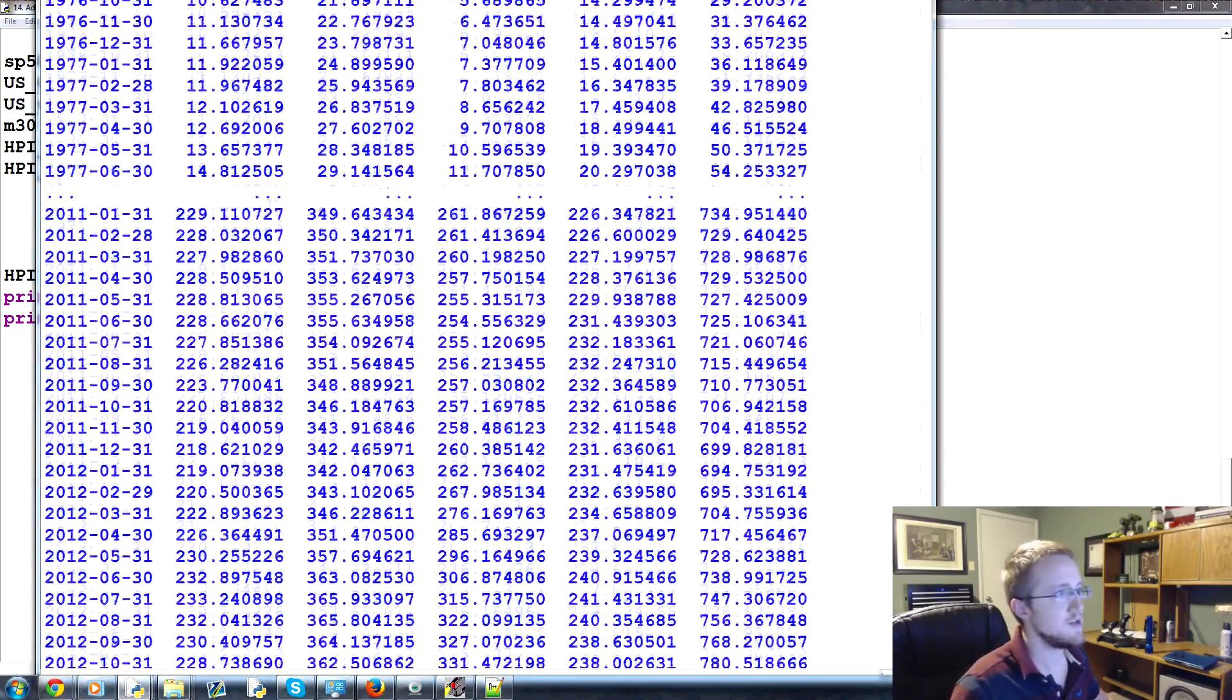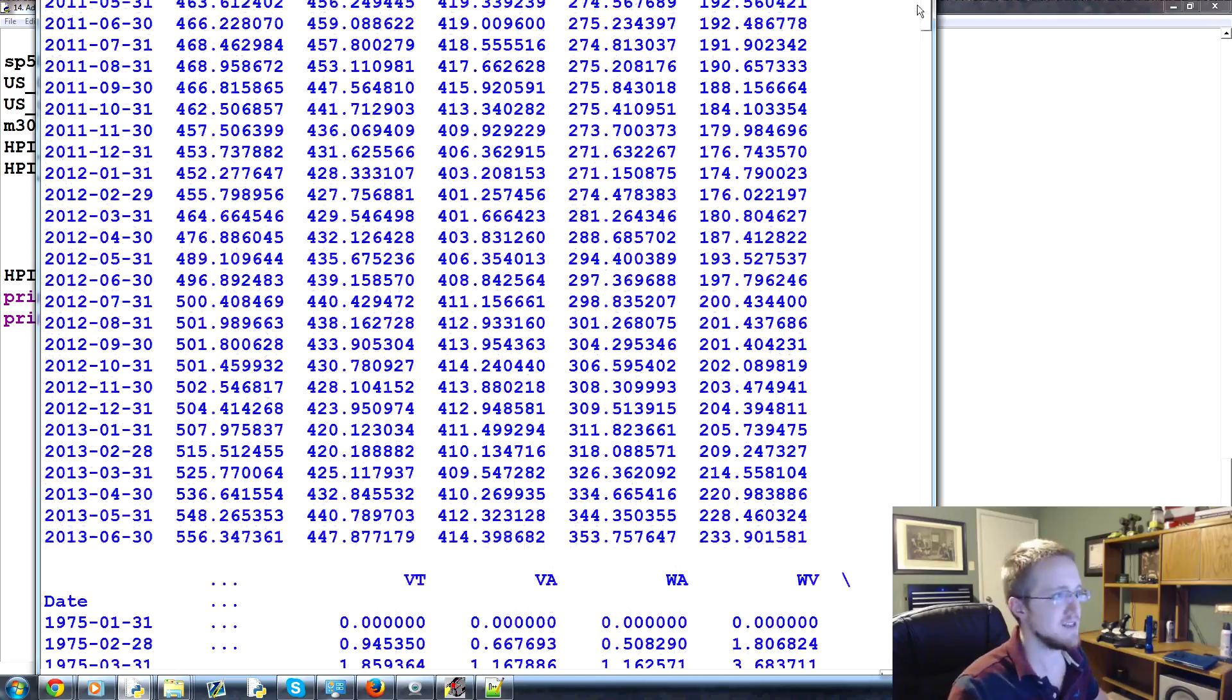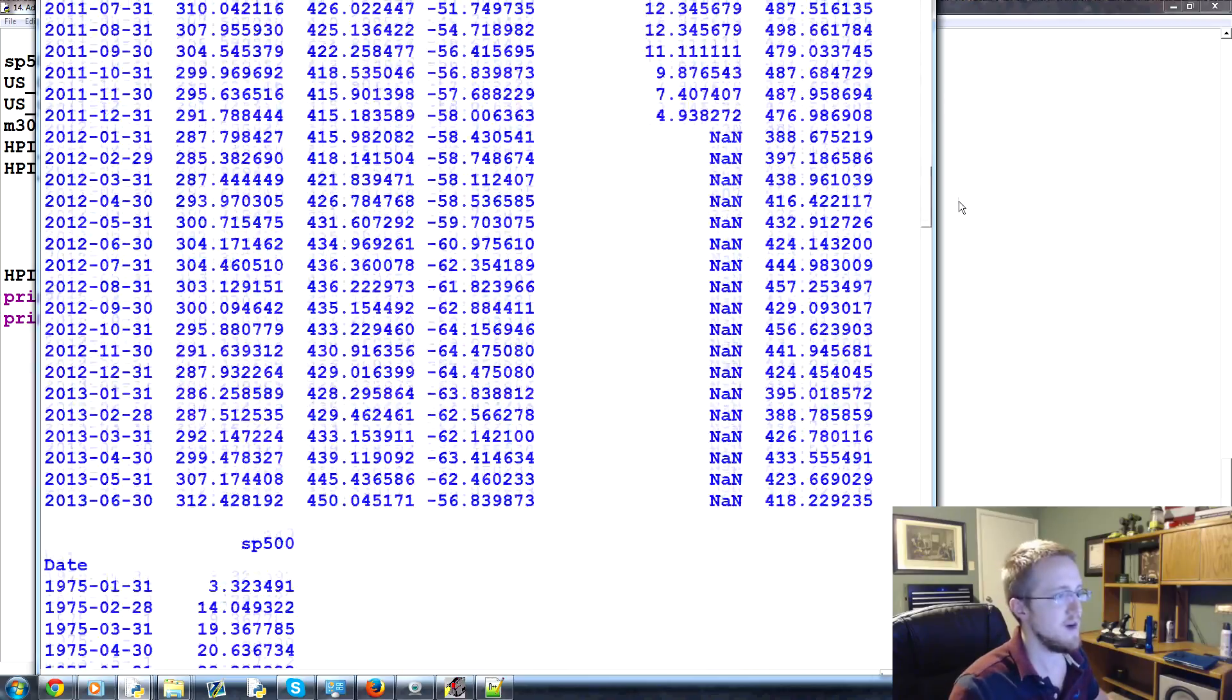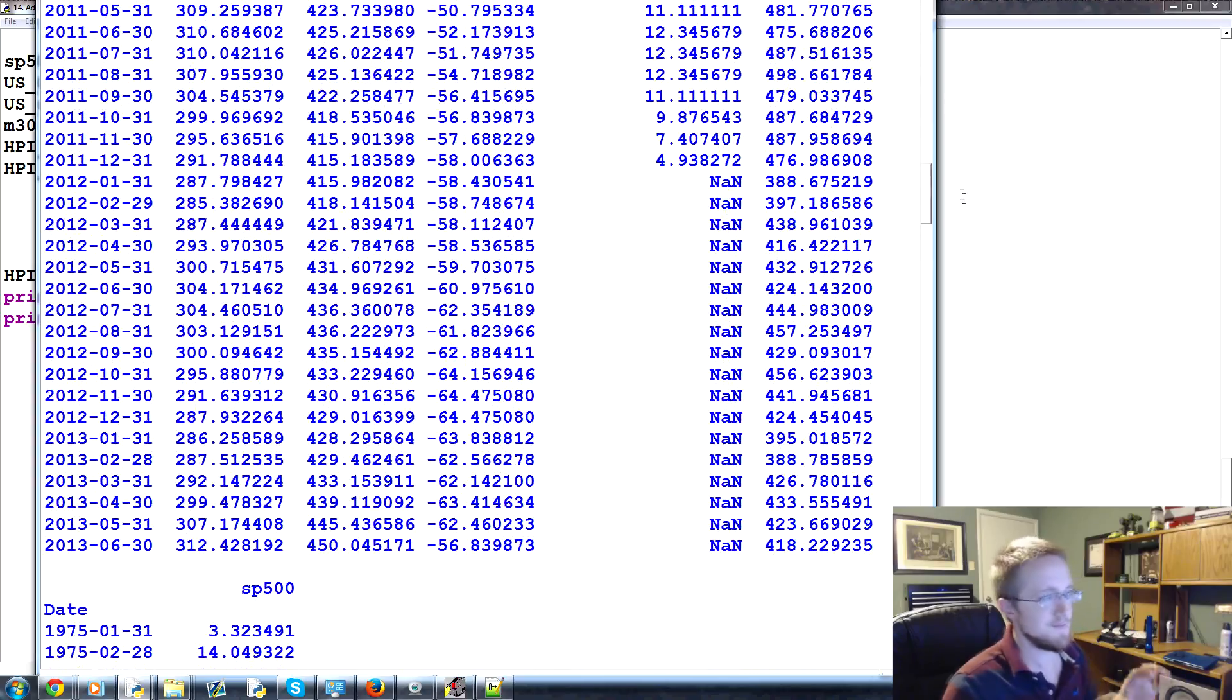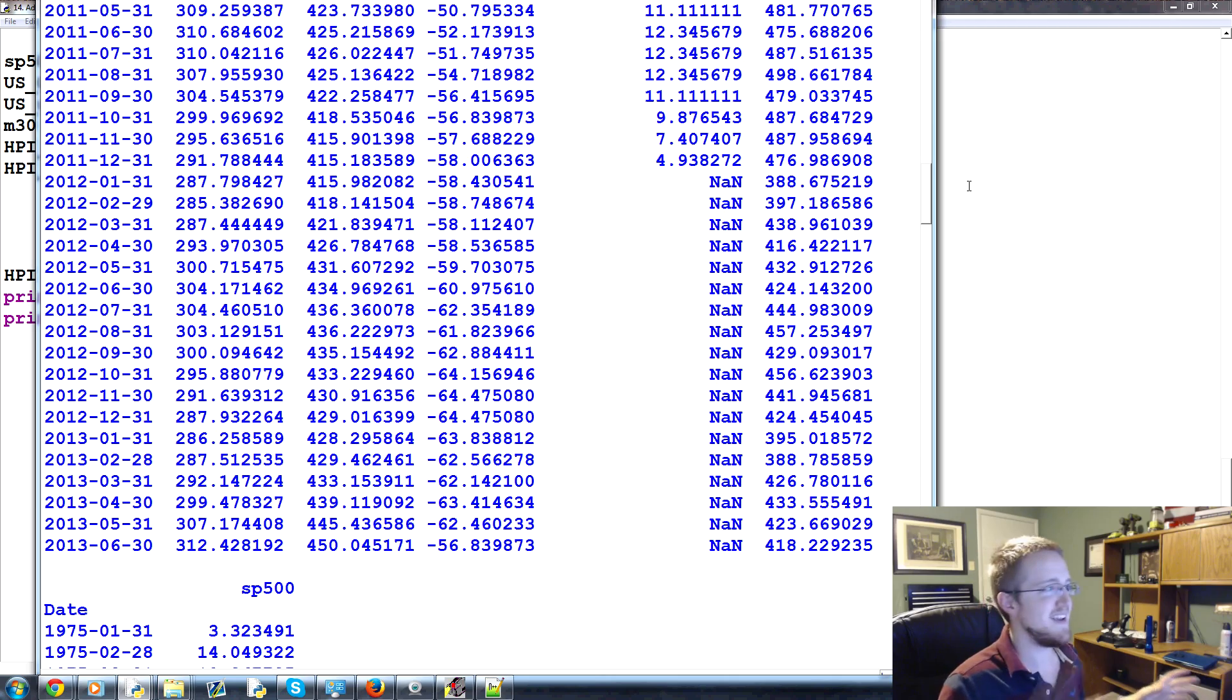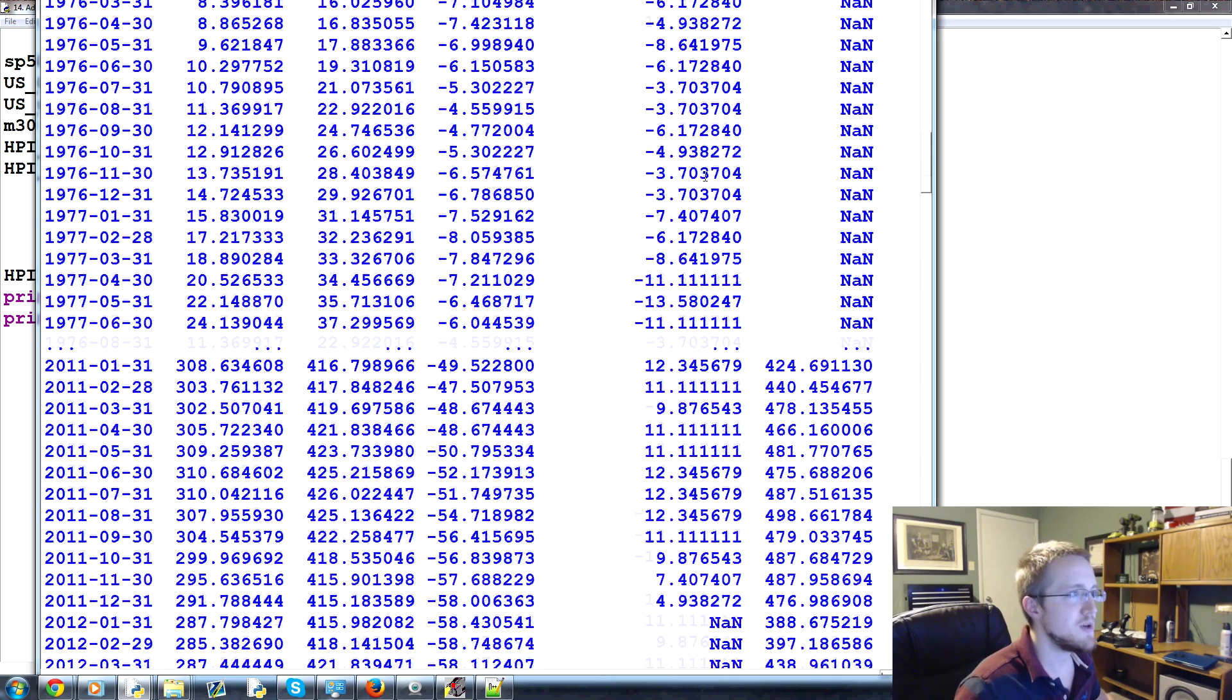So either through Quandl or like with this stuff, actually you could get the Zillow API. There's other APIs too for housing data. So don't just, you know, you can use this free data really quickly and easily. But if you actually find that you're on to something, there's, someone will sell you the data if you can't find it any other way.